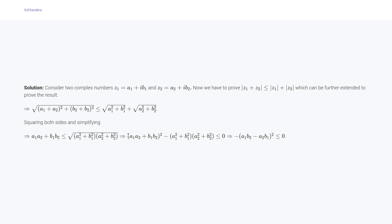Squaring again, we get (a₁b₂ - a₂b₁)² ≤ 0, and then from this we will have -(a₁b₂ - a₂b₁)² which is clearly less than or equal to zero, and that's how we have proved the desired inequality.